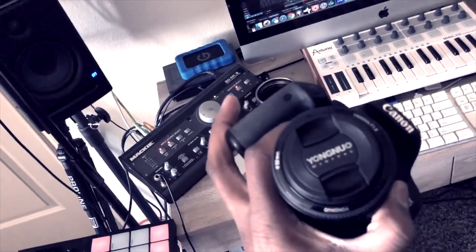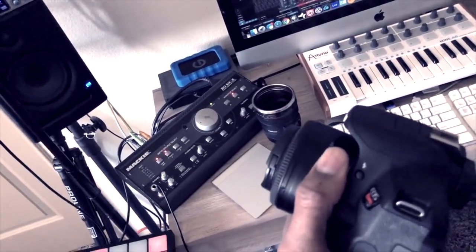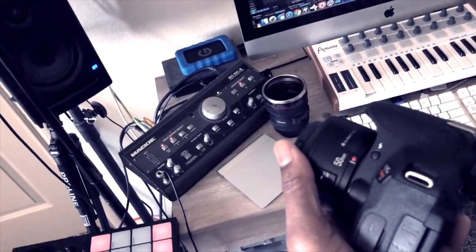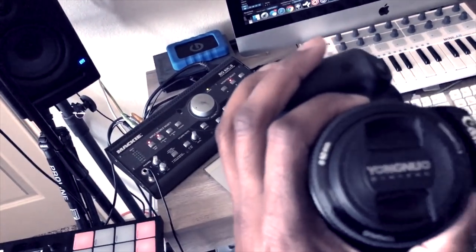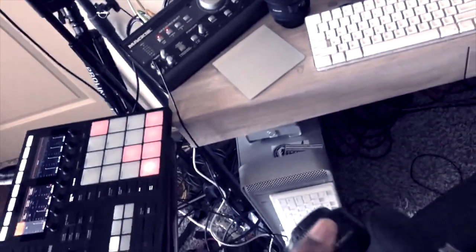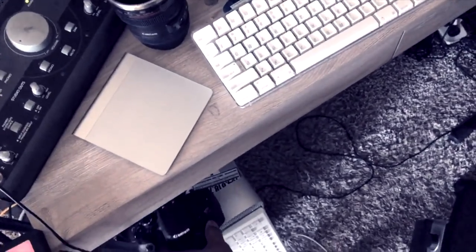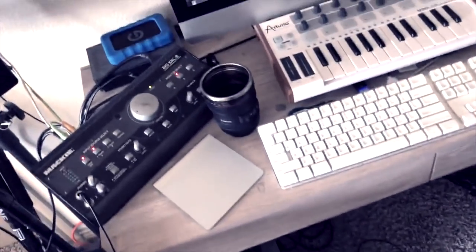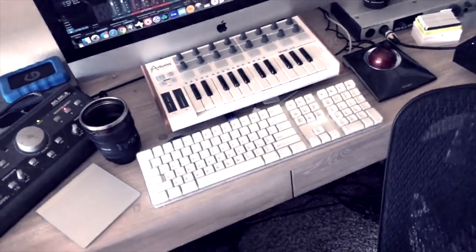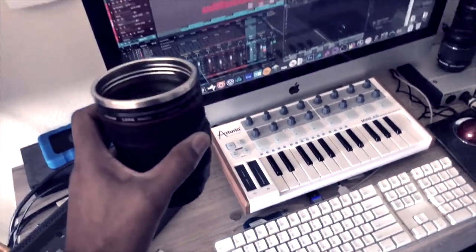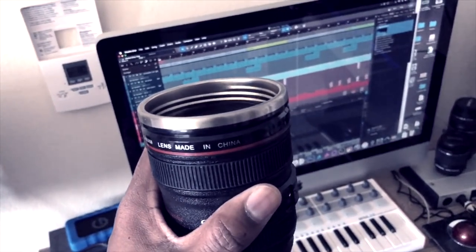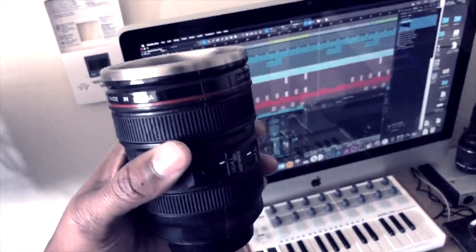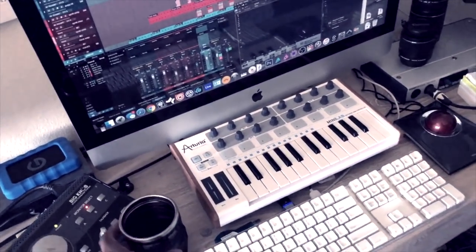The lens I have on here is considered what they call the Nifty 50. But this is a third-party brand by Yongnuo, whatever. I'll have a link in the description. But this thing produced pretty great quality. So, I'm pretty satisfied with that. Then I have a little coffee mug here. This is a lens. You know, I love cameras and lenses. And so, you know, I thought this would be pretty cool. I'll have a link for that as well.